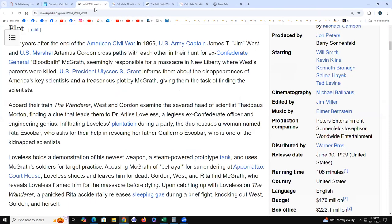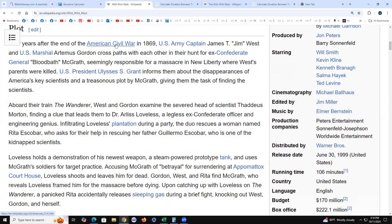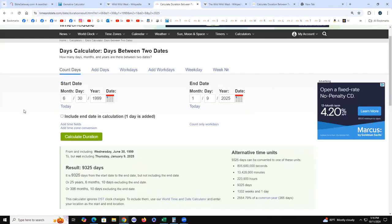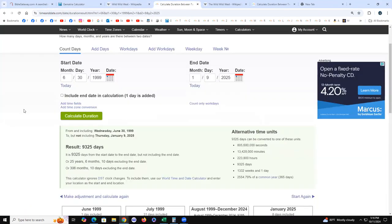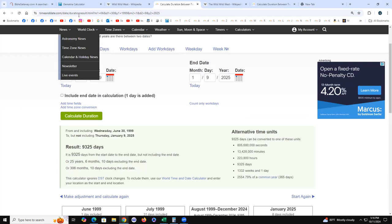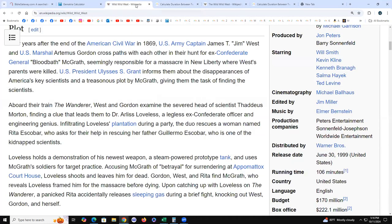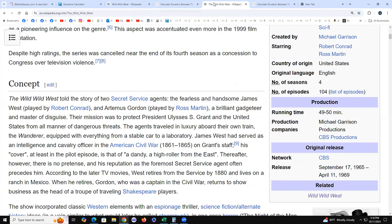Wild Wild West, June 30th, 1999 was the movie. At the weeks, 1332, Revelation 13:3 coded.